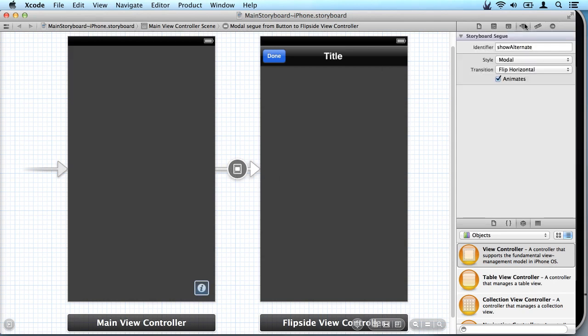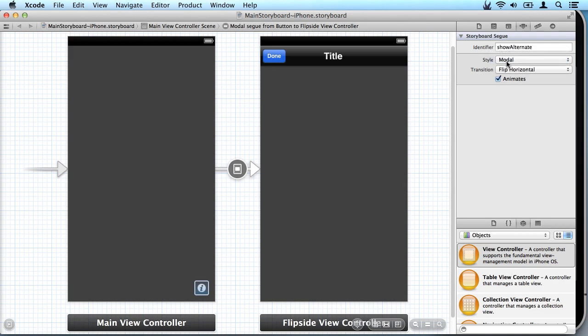If we click over here we can see the properties for the segue. It shows the style is being modal and the transition is being flip horizontal which is what we saw there.